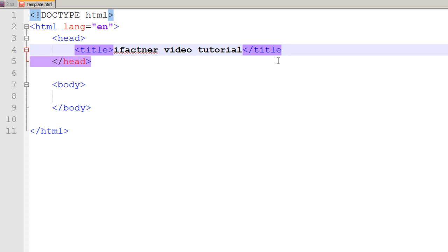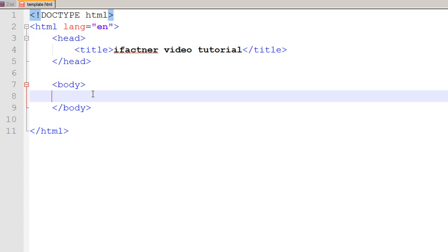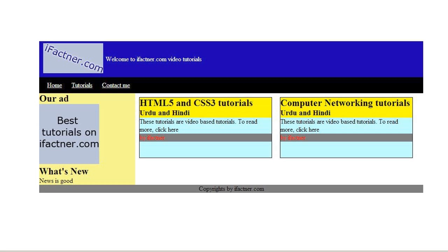I have given the title tag. In the body tag, I can give the different tags which I would be using in my web page. We have decided that we want to make a website like this. This website and web pages would have a header section, a navigation section, a left hand sidebar section, the main section, and the footer section.